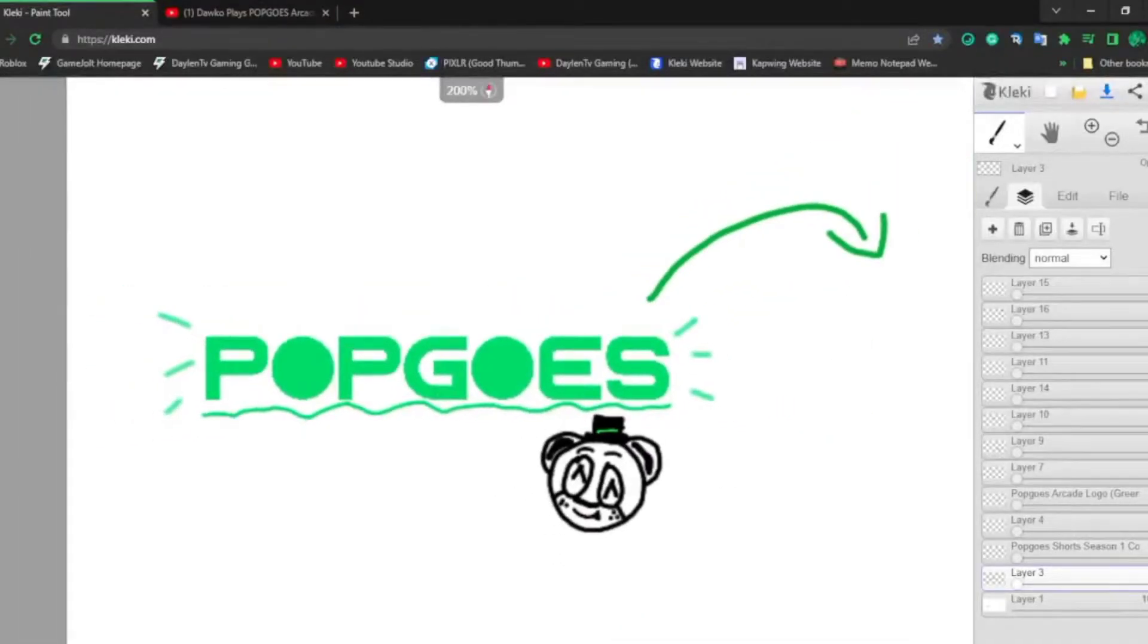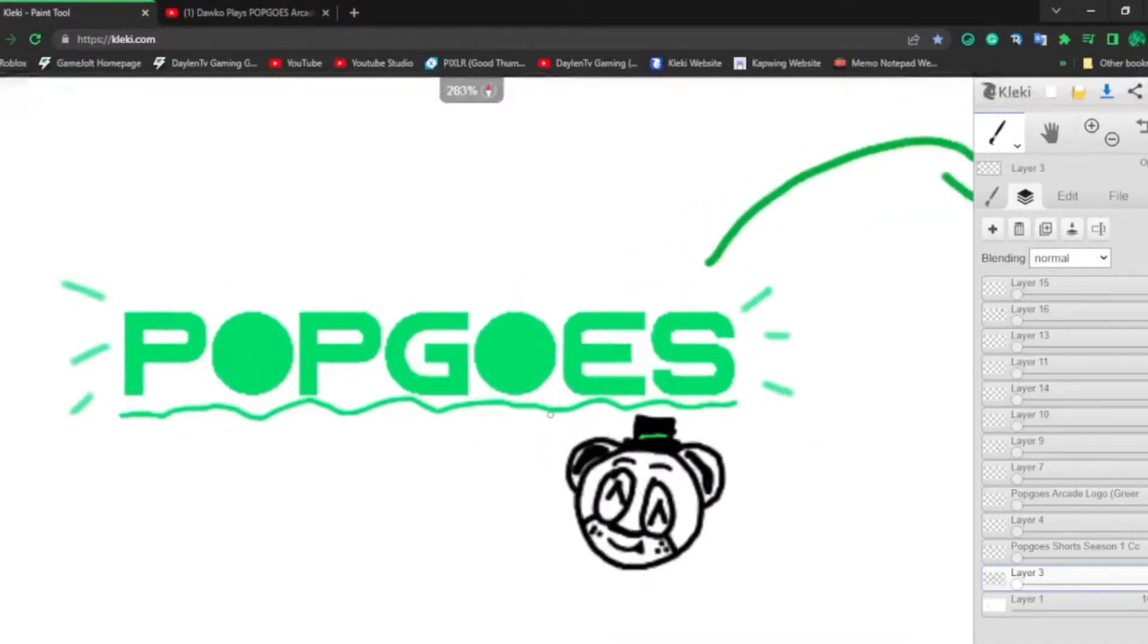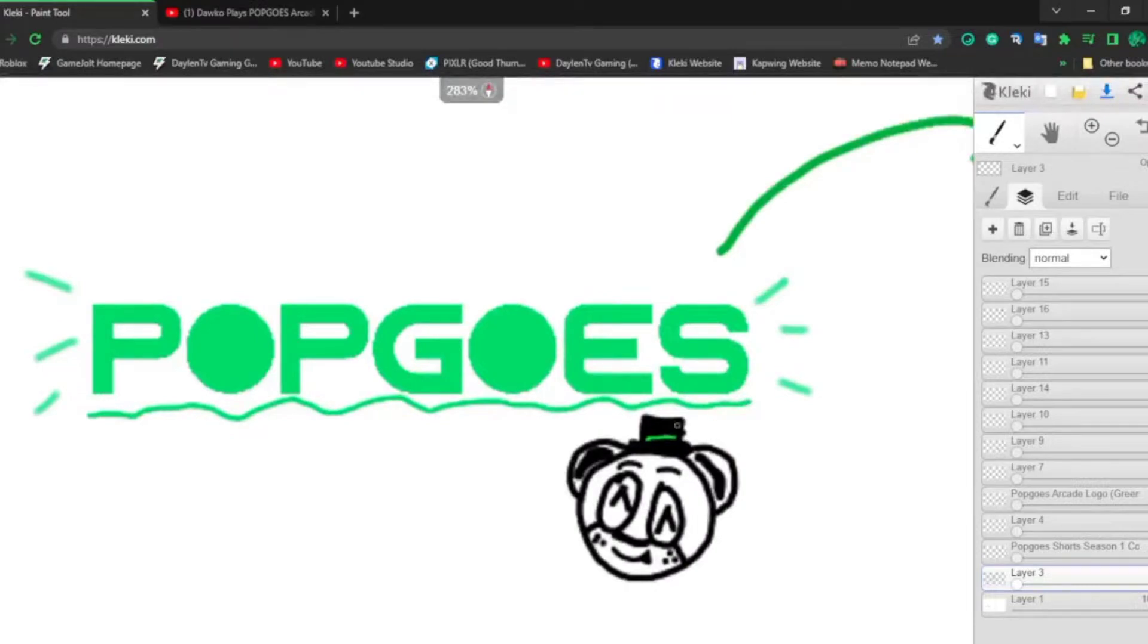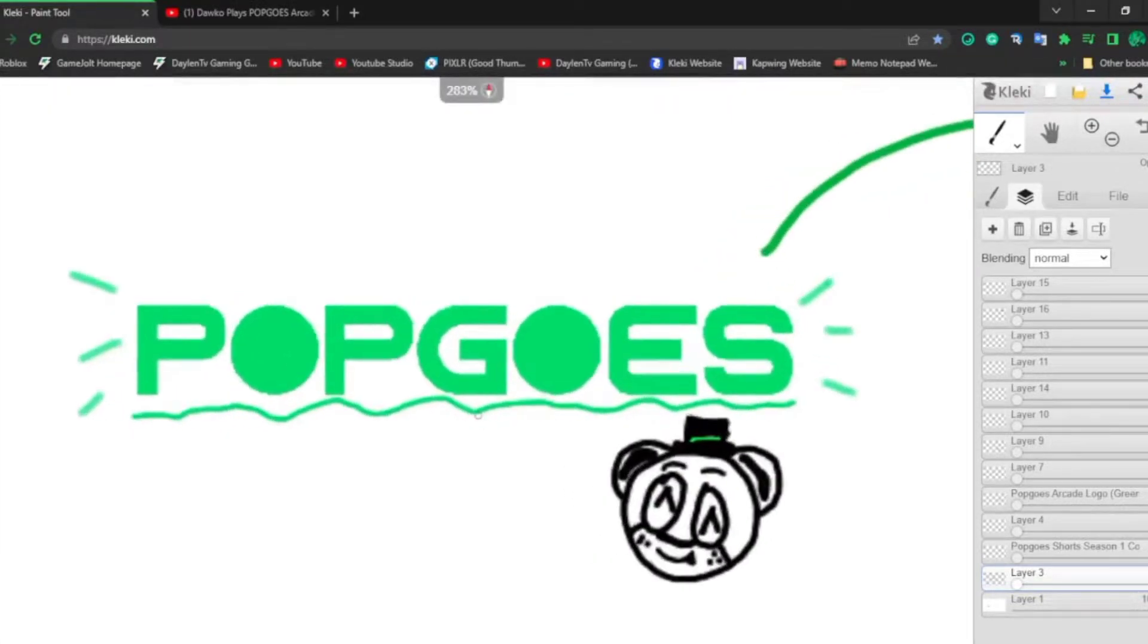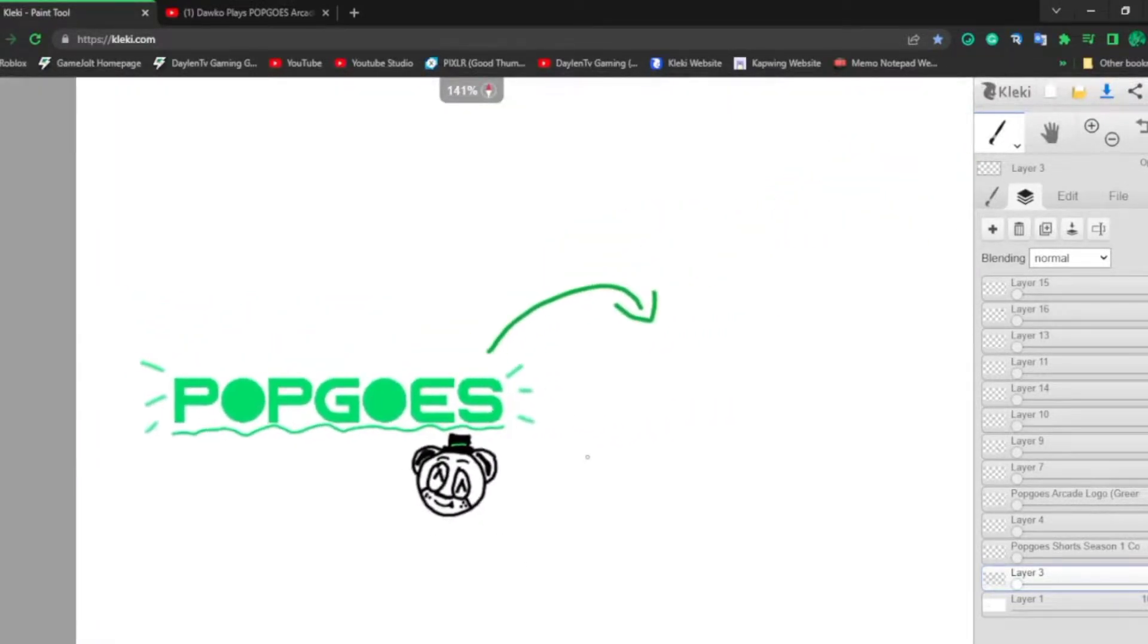Does everybody know the game Popgoes 2016 or Popgoes Evergreen and the Popgoes Arcade? Well, everybody likes Popgoes. Well, I don't know.